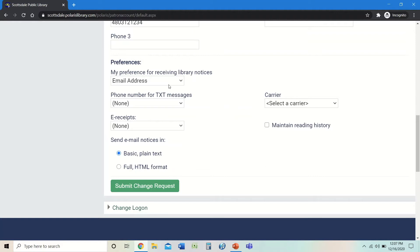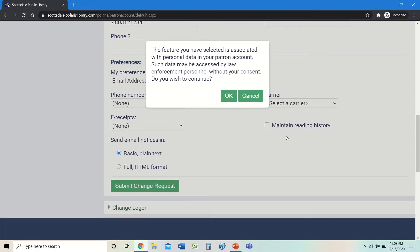Right now it shows that we're getting email notifications, and we can change that to phone number or text messaging. Another thing this offers is a box on the right that says Maintain Reading History. This means the library will keep track of everything you've checked out. It's not activated automatically — you have to request it. If you click the box, a disclaimer notes that law enforcement could request information on your account without your consent, which is the main reason we don't turn it on automatically.